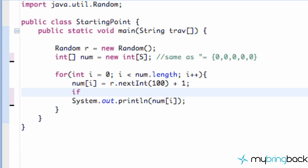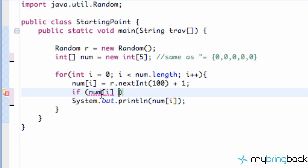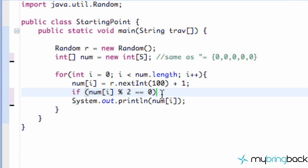So we're going to set up an if statement, and again this is going to be kind of a review of the modulus. We're just going to say i, the position i, which we're currently at within our for loop. We're going to use the modulus by 2 and if we're going to say if that's equal to 0, and when we're comparing we want to use a double equal sign here. If that's equal to 0, then that means this number is divisible by 2.